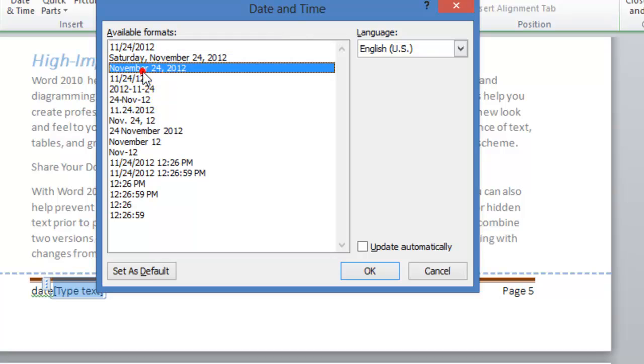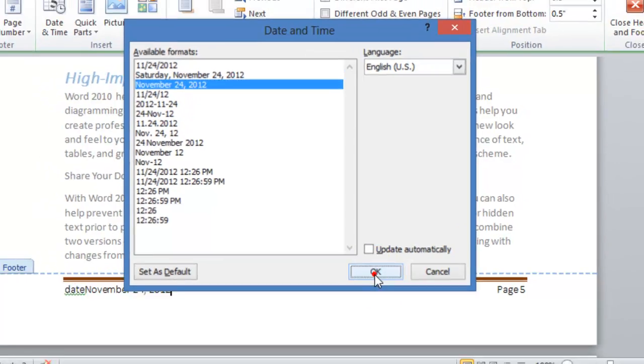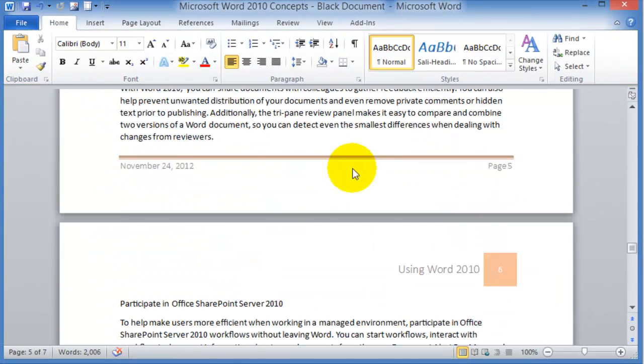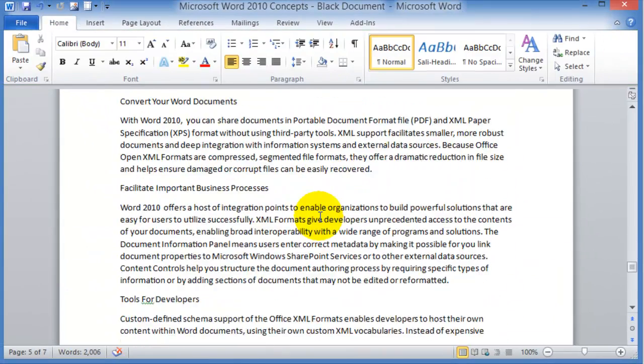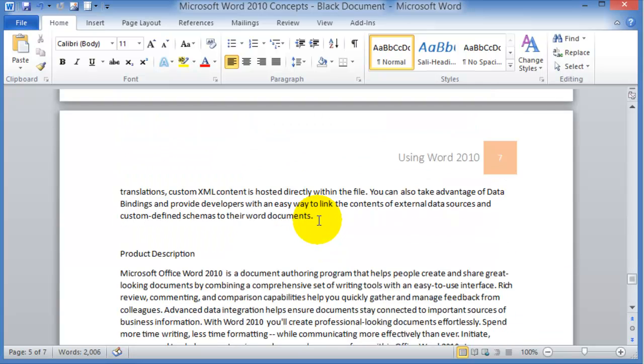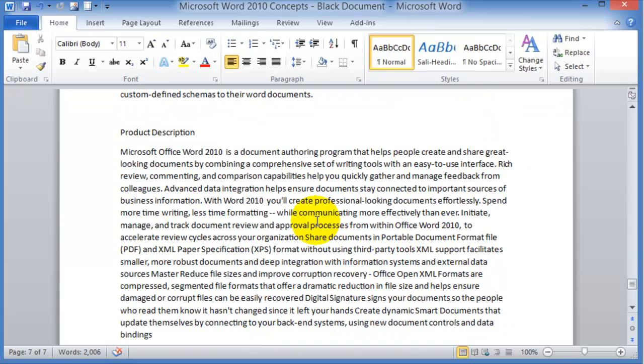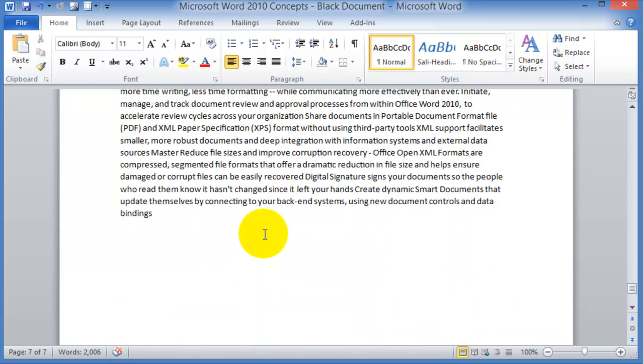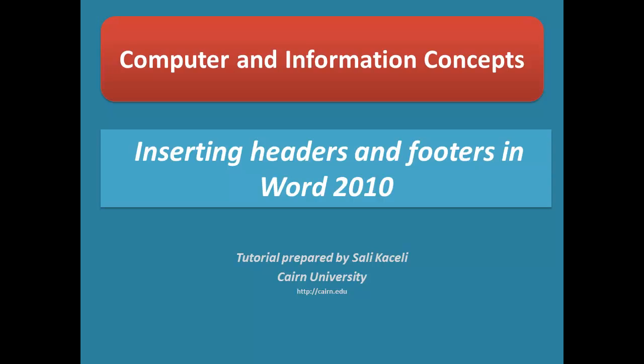And of course, date and time if you'd like as well. Notice at this point the header and footer has been inserted in every page in our document.